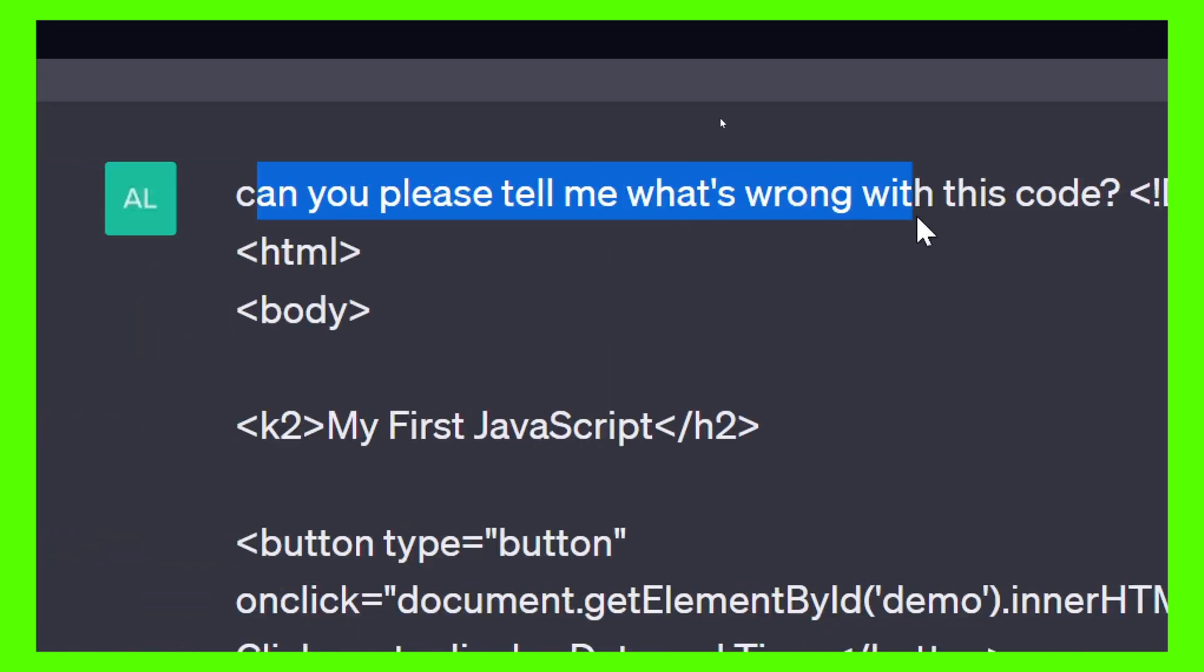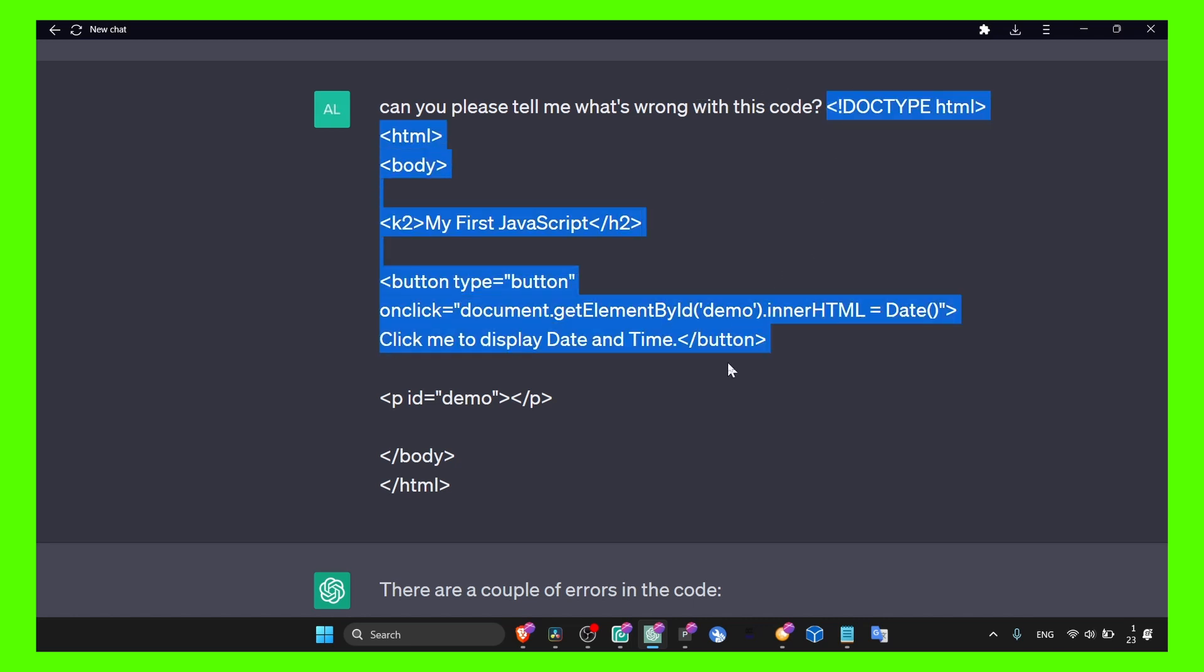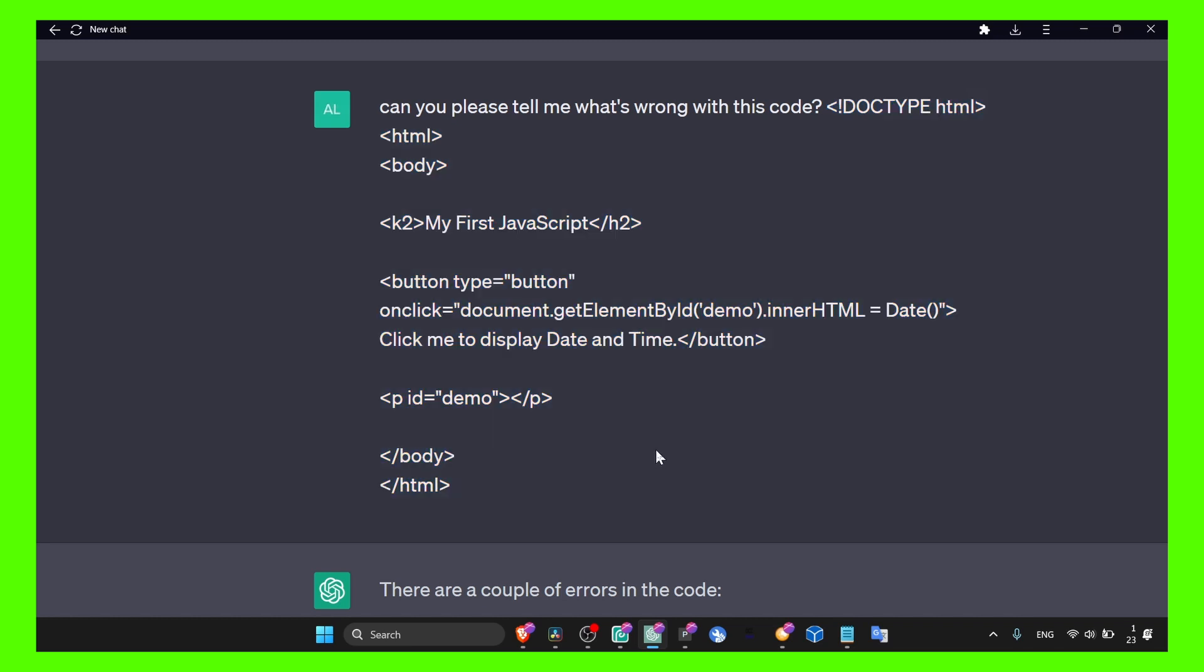wrong with this code?' You can obviously reformulate this in a different way, but the main idea is 'correct this code' or 'correct this JavaScript code for me.' Then you paste your JavaScript code. I'll paste here a super simple JavaScript code where I just changed this